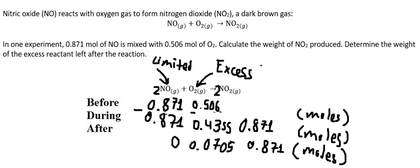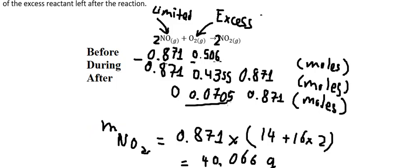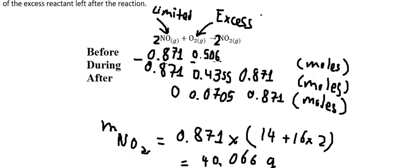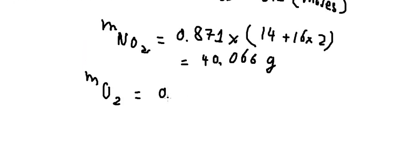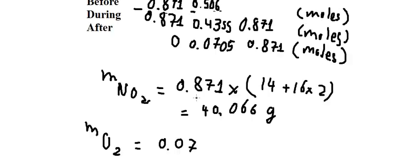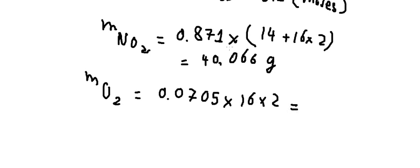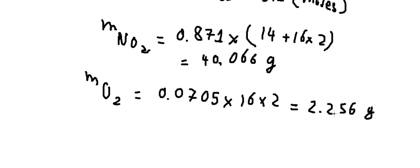And the next one, determine the weight of the excess reactant, so that is about this one, that's about oxygen, and I will put this number here. We multiply by 16 with number 2, and that is about 2.256 grams. This is the end, thank you for watching.